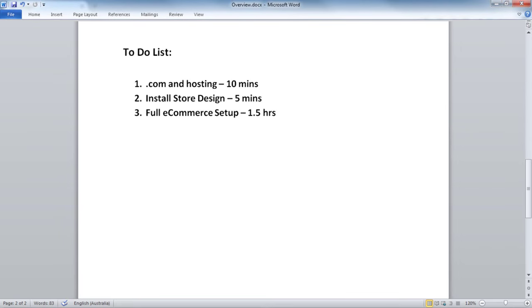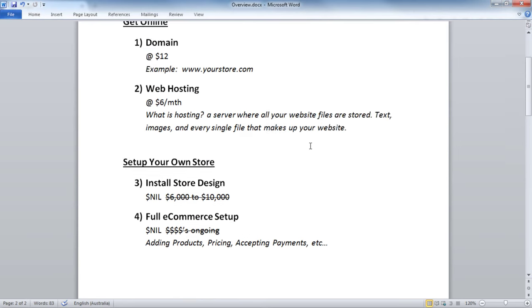Here is our to-do list. First, we'll get our .com domain and hosting — takes about 10 minutes. Then we'll install the website store design, about five minutes. Then I will take you through step-by-step the full e-commerce setup that you will need to add products, accept payments, and do everything else that other e-commerce sites can do and more.